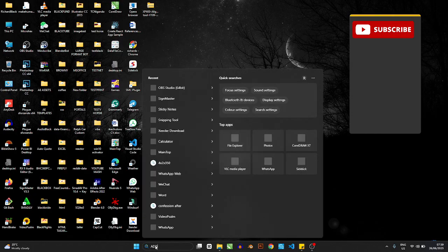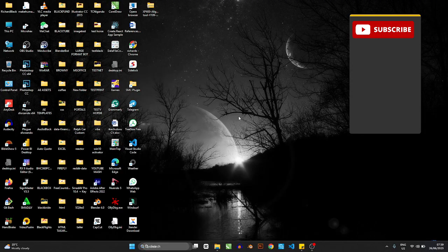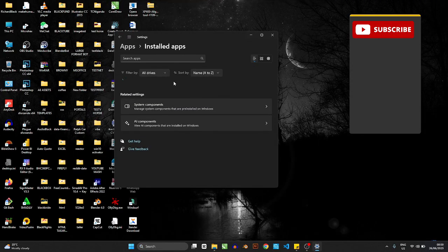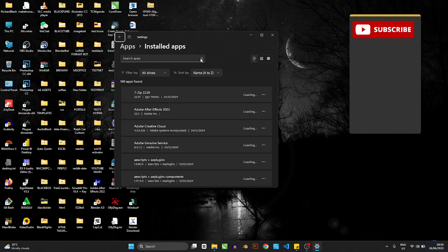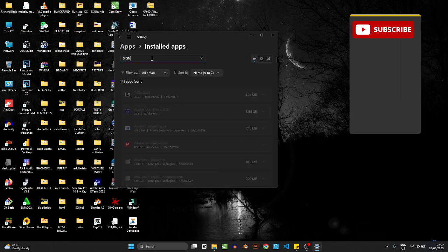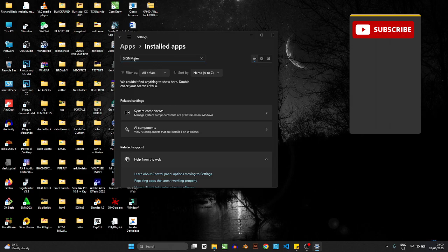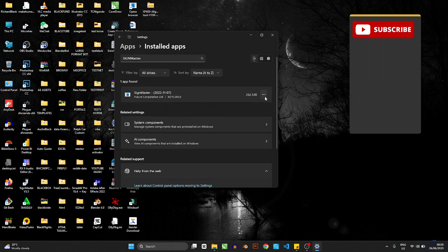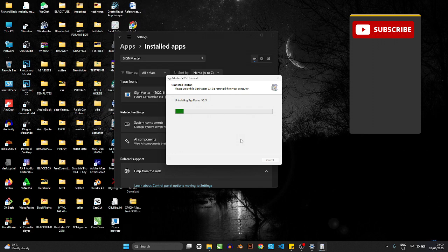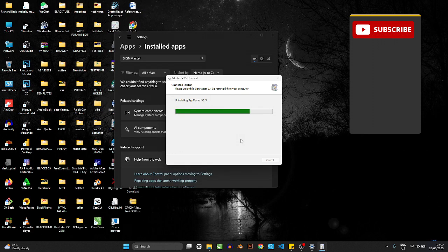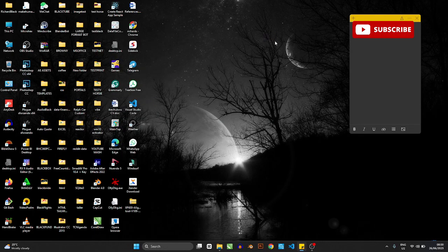Now let's uninstall SignMaster from the system and then reinstall it. Go to your system's app list — I'll type SignMaster in the search box. Find SignMaster, click on it, and hit Uninstall. Click Yes to confirm. It'll take a second or two and answer yes to any confirmation prompts. Once it's done it disappears from the list. SignMaster is now gone.